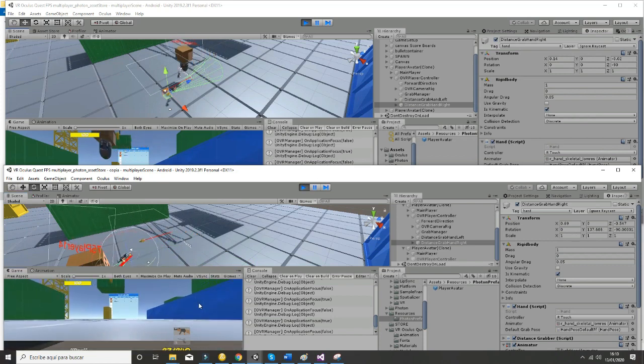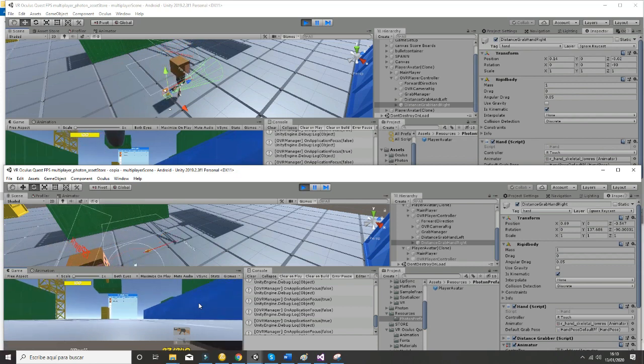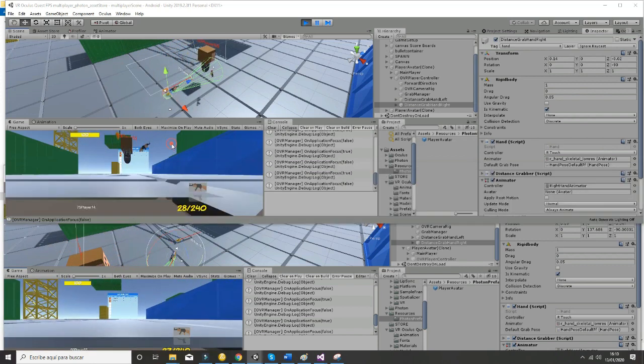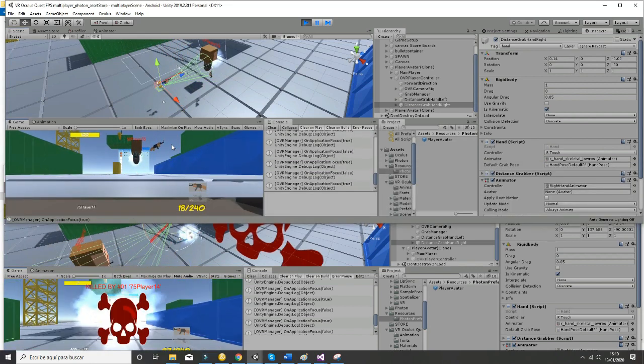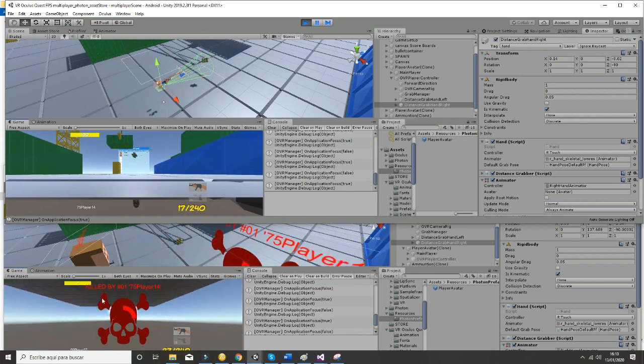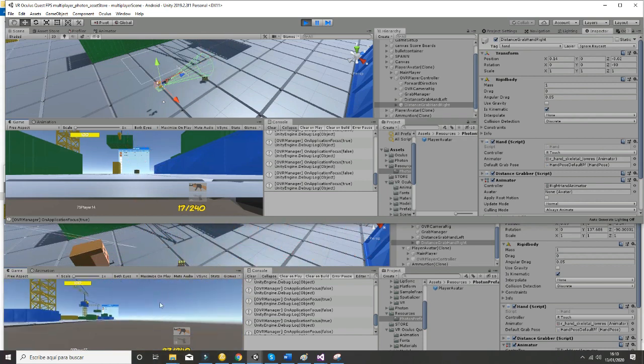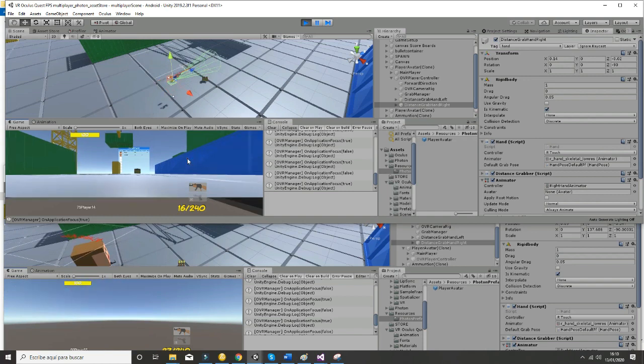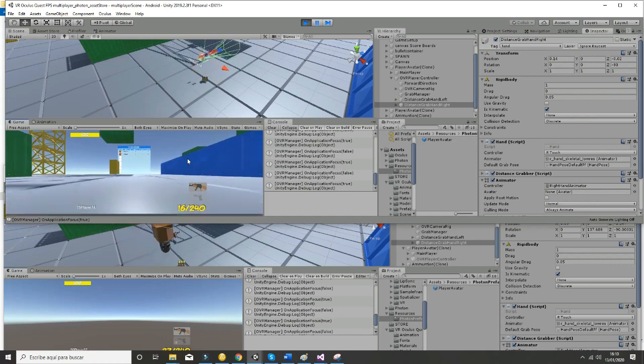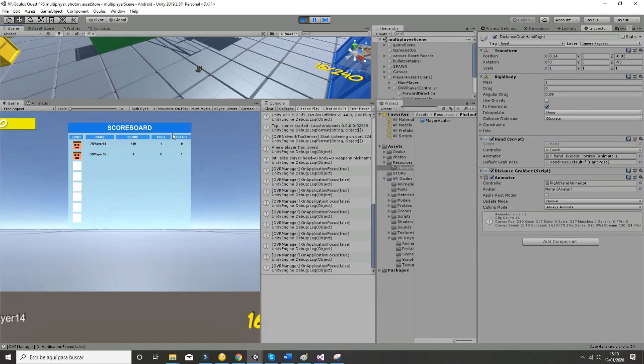So now what I am going to do is I am going to shoot one of the players and you can see that the killing message appears in the other player's information and the score should be updated. And you can see that it is effectively updated.